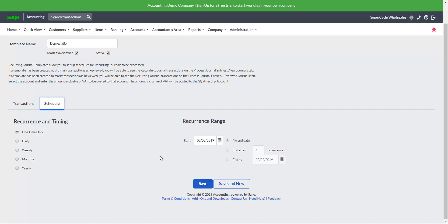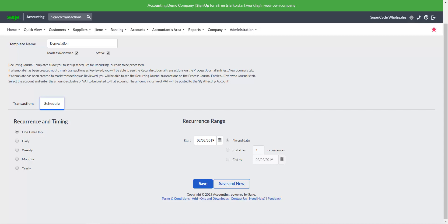The Mark as reviewed checkbox will determine how SAGE creates the journal entries. When marked as reviewed is checked, the transactions will update the system journals automatically on the scheduled dates. However, when marked as reviewed is unchecked, the system will create the journal entries on the scheduled dates to be reviewed and updated manually by the user.